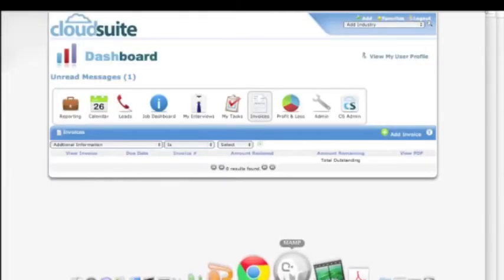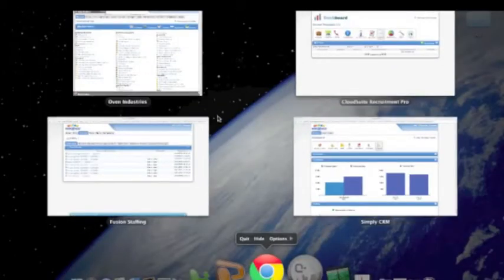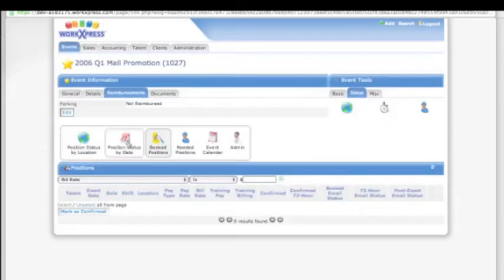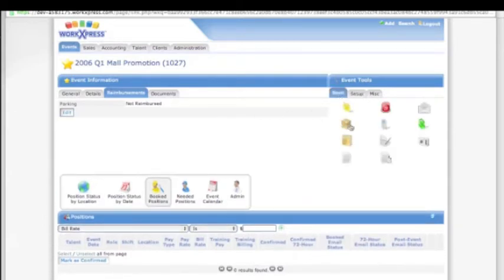This next application is designed to take recruited staff through a series of steps to get them sent out to events all over the country.